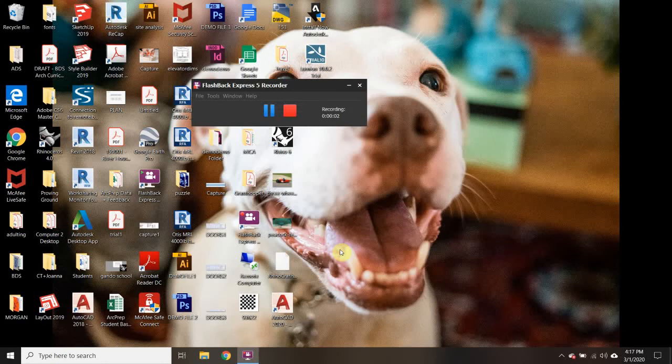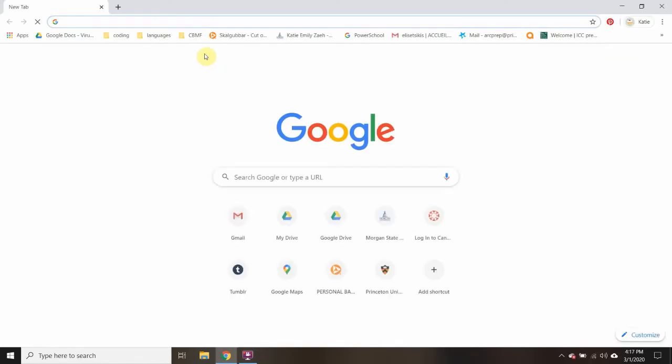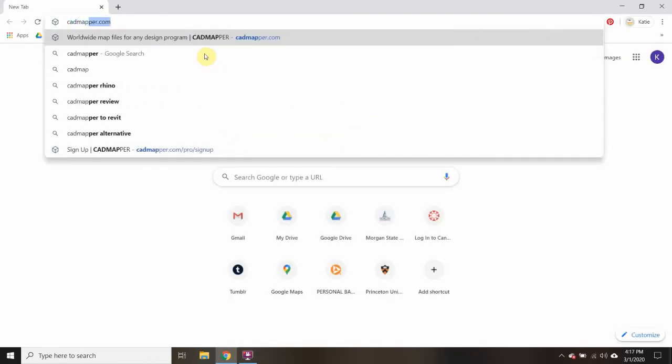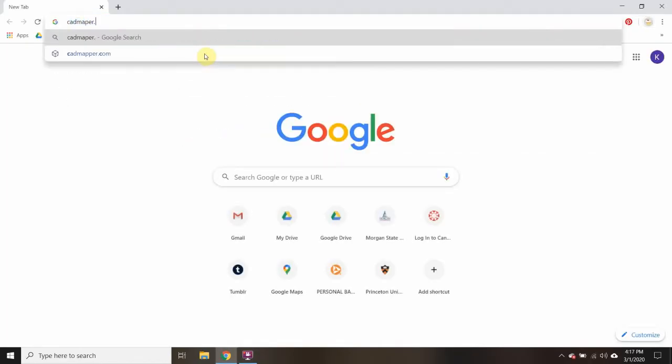This video goes over how to get topography off of cadmapper.com. To begin with, I'm going to go to Chrome and look for cadmapper.com.